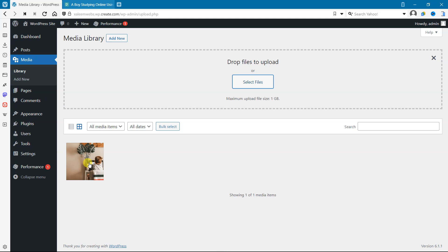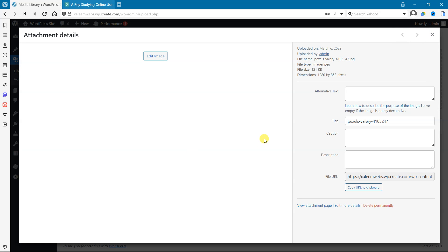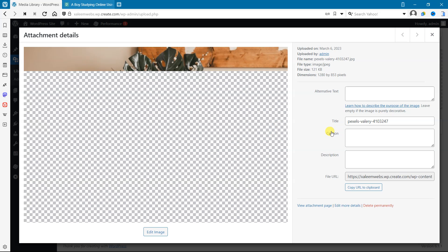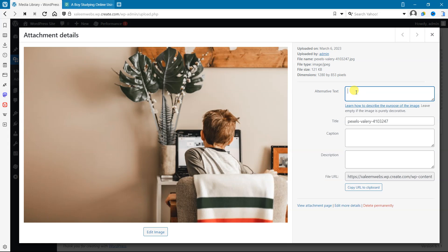Click on this image and you can see here is the title option, and after that here is the alternative text. So the benefits and the difference between these...